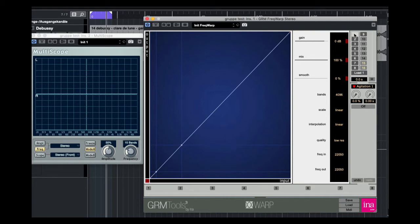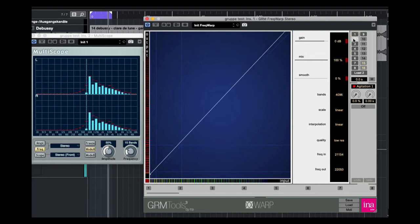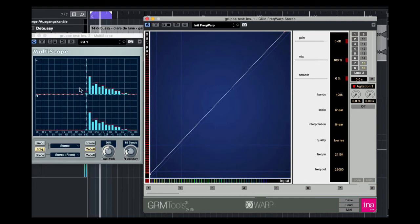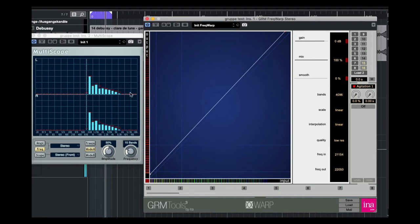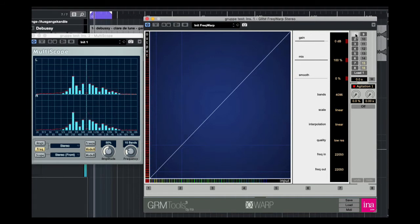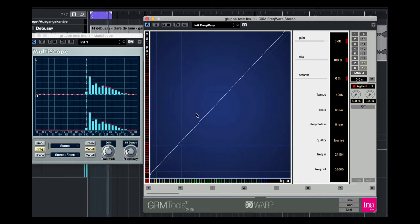When you shift this warp line, it's like a transposition in the partial. Here you see the partials are higher. They shift. That's nearly the original and now I shift it. The warp line is also shifted.